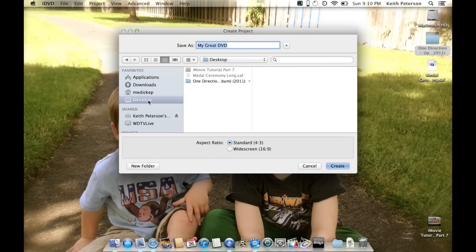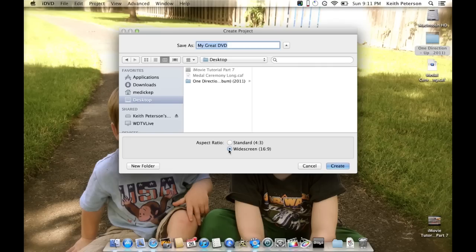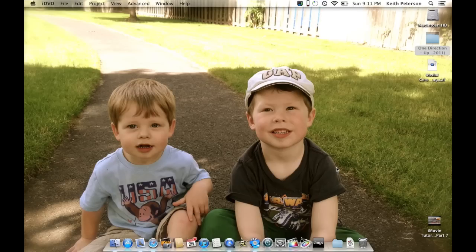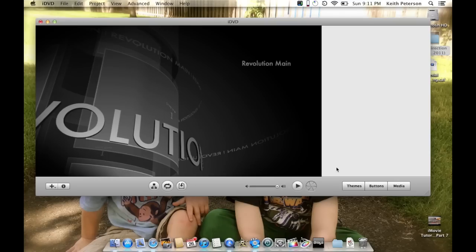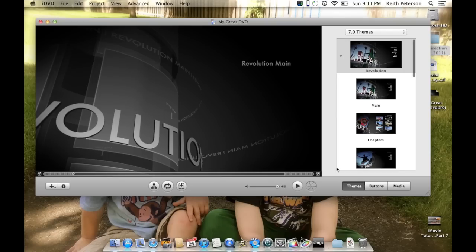I'm going to save it to the desktop for now. You can change the name — it says 'Migrate DVD' by default. Here we can change the aspect ratio. I've got a high-def TV so I'm going to select widescreen and hit 'Create.'